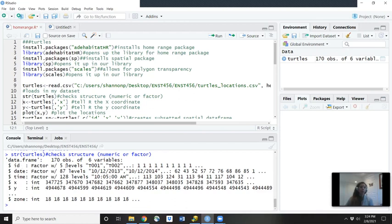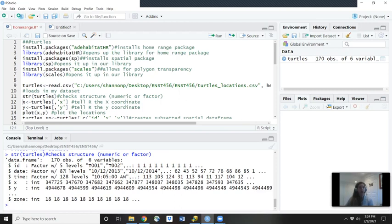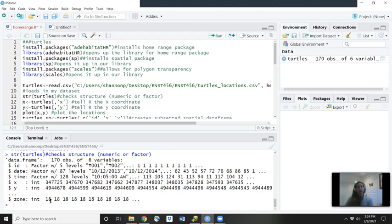And of the ID, we have five levels, five unique values, which is correct. For our ID numbers of our turtles, we had five unique ID numbers. And then for date, there were 87 different dates that we triangulated and found the location of the turtles. And there were 128 different times, there were 347,725 different X coordinates and a whole lot of Y coordinates. And for zone, we had 18 of a zone.